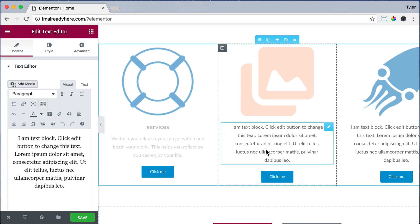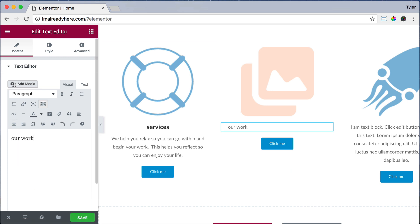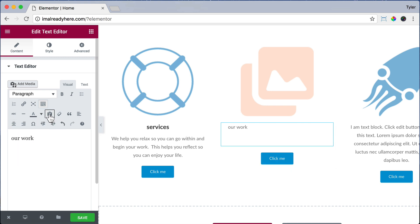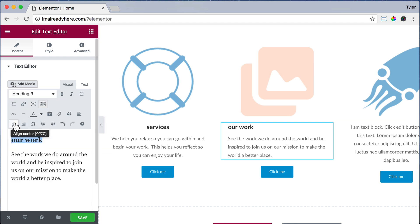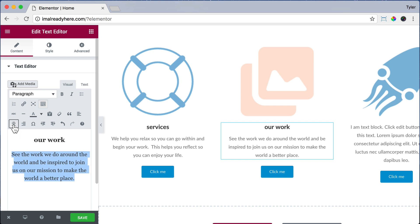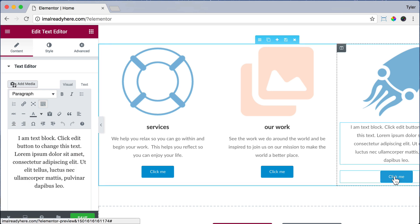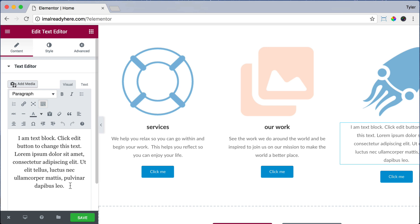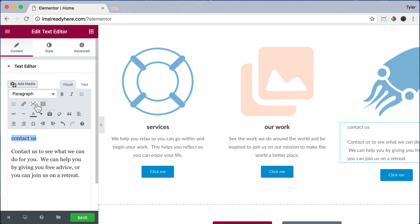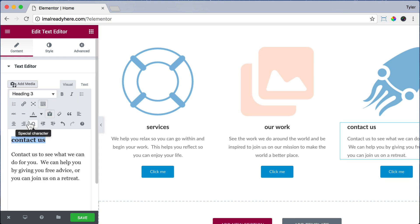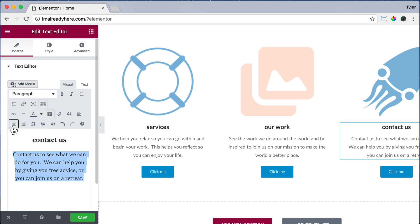Let's click on the next text block and type in our title. Make a new line, click Paste as Plain Text so no formatting comes over, and paste in or type our text. Then highlight our work, make it Heading 3, align to center, and highlight the text and align to center. Next click on the third column text, highlight it, put in our title, click Paste as Plain Text, paste in content, highlight the title, click Heading 3, center it, and highlight and center the text.